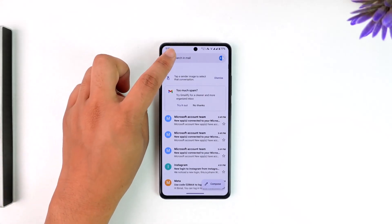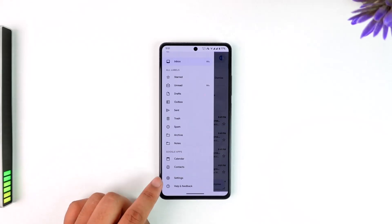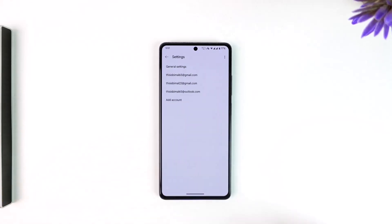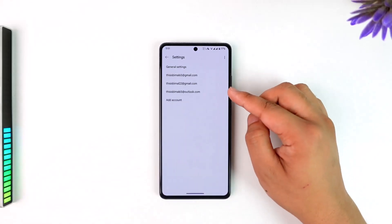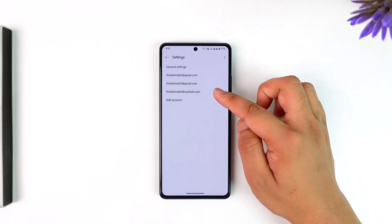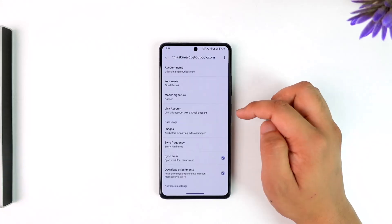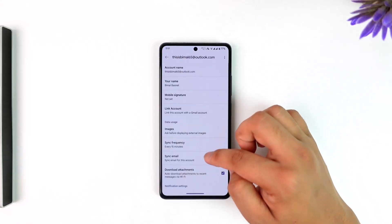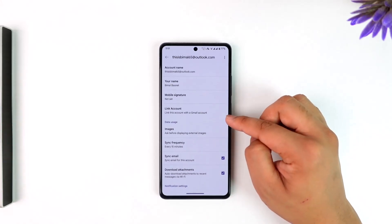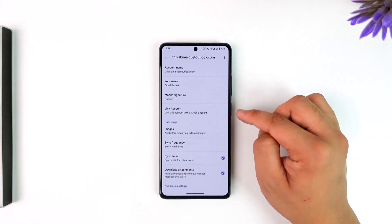Scroll down and go to the Settings option. From here, aside from Gmail you can see there is an Outlook account. If your Outlook is linked with your Gmail, tap on the Outlook option and right here you'll find the option called 'Unlink Account'.